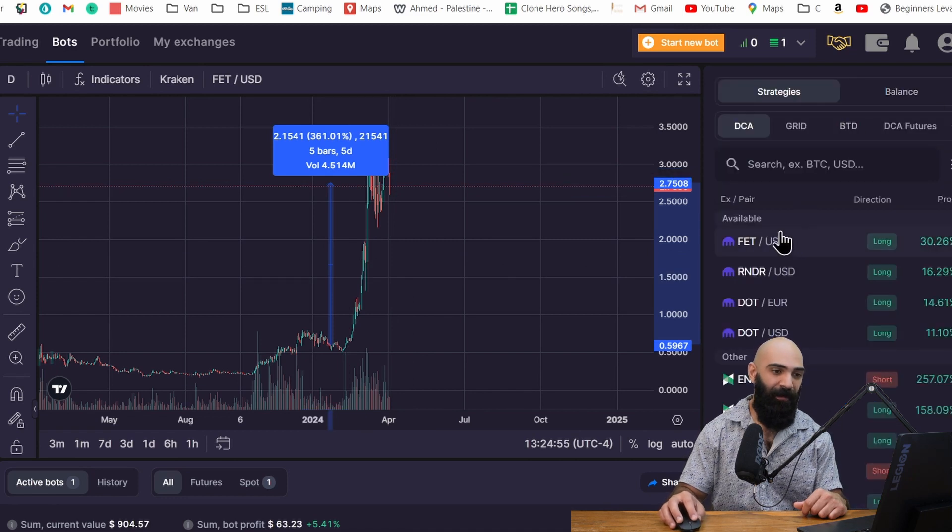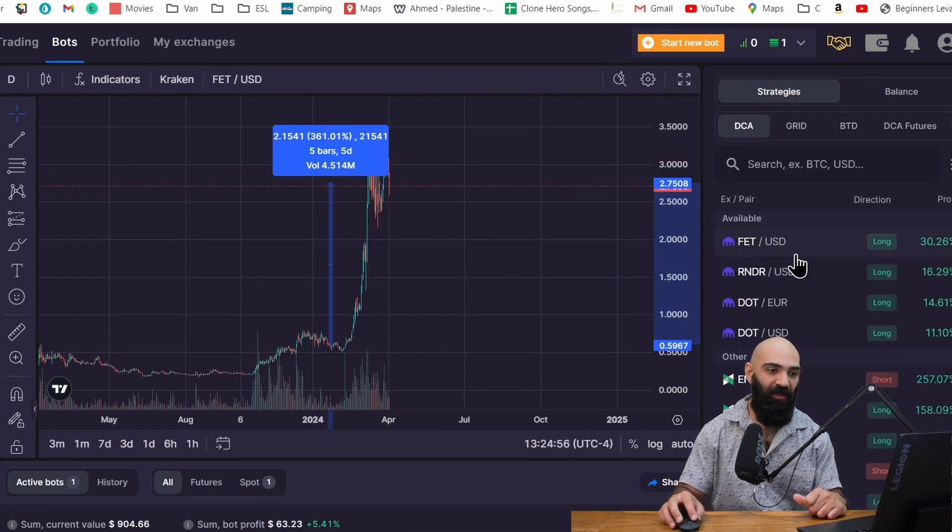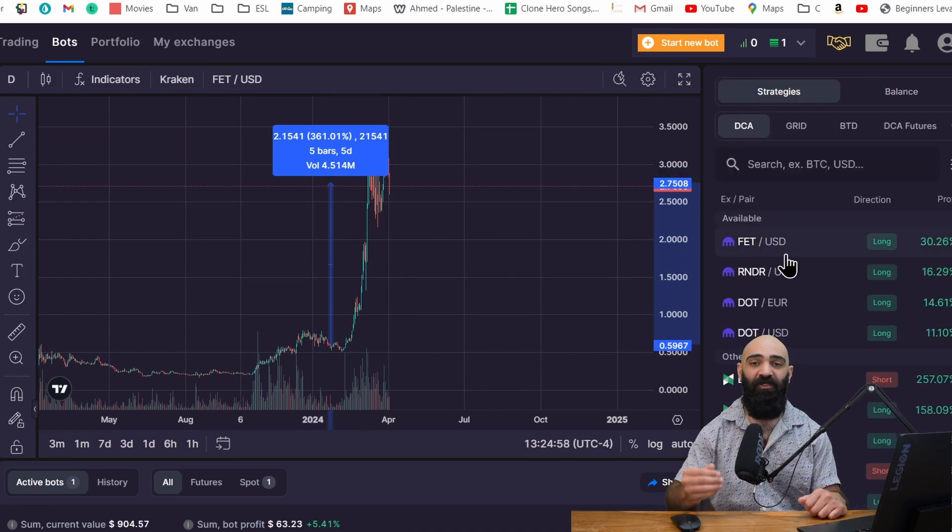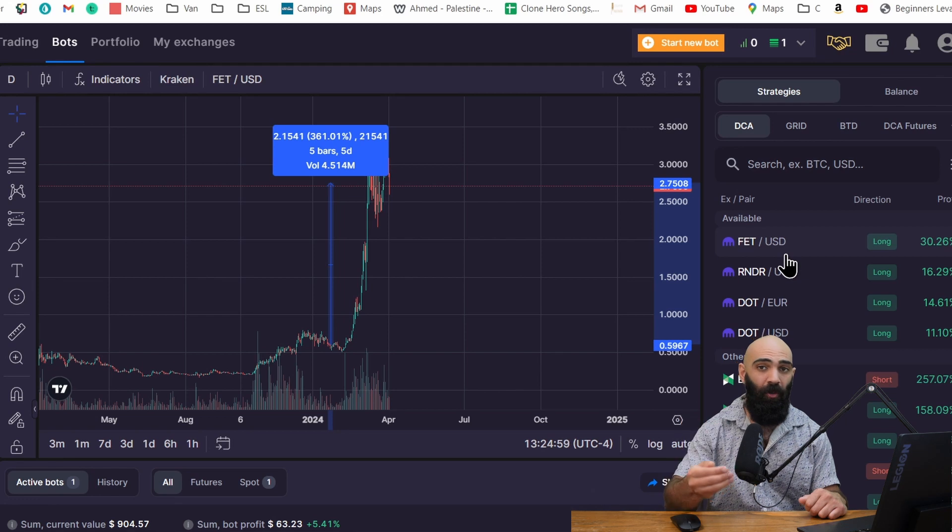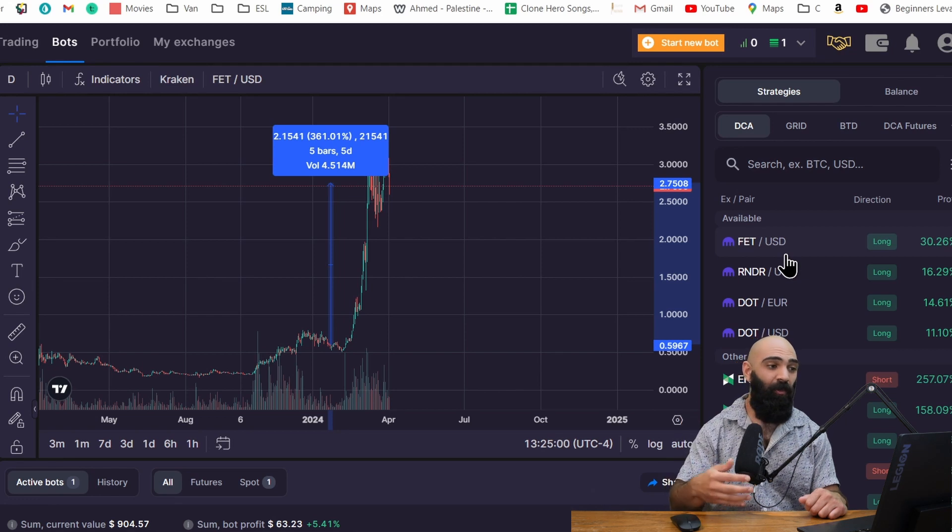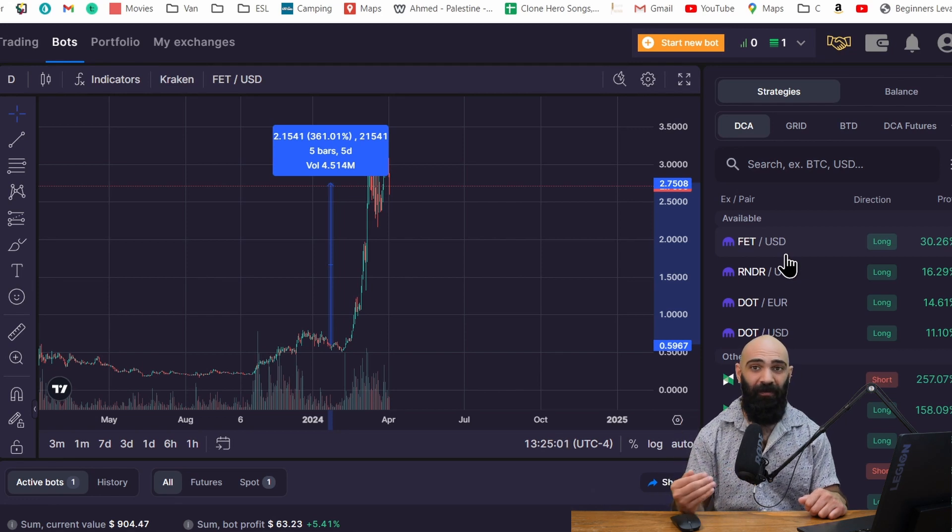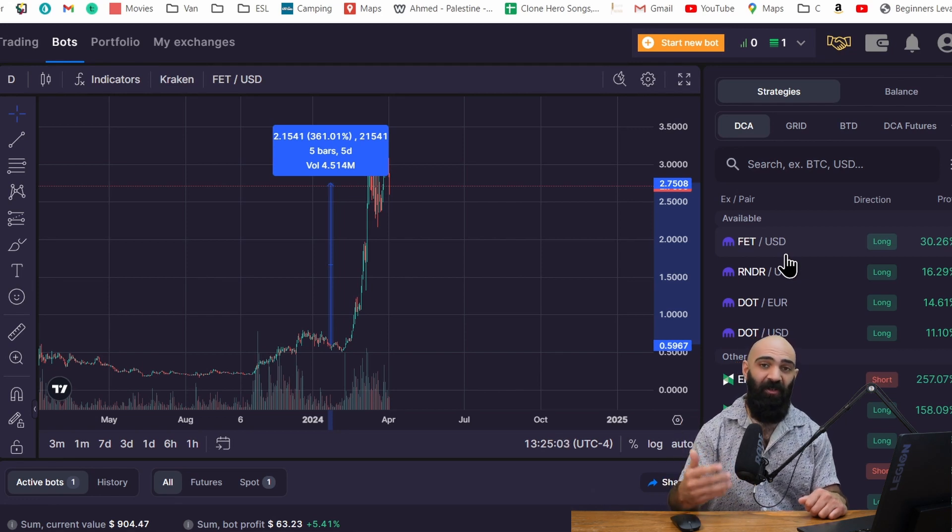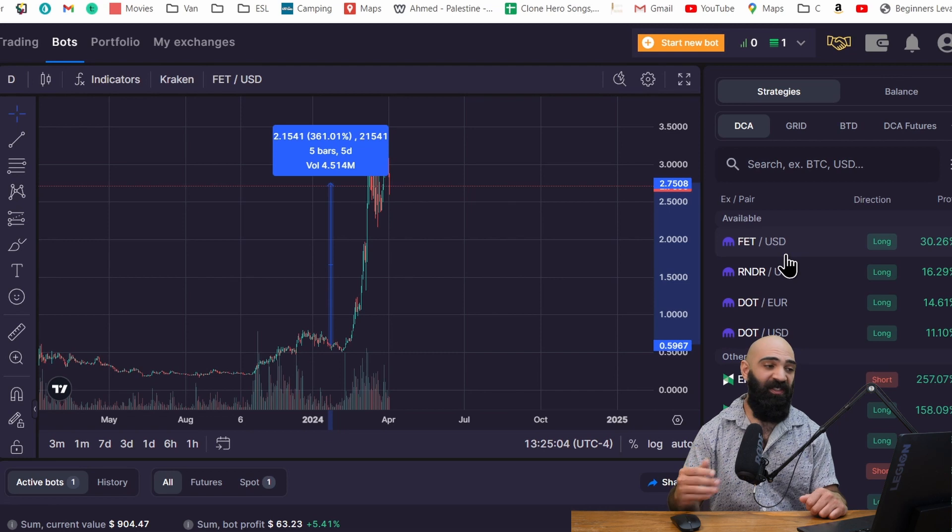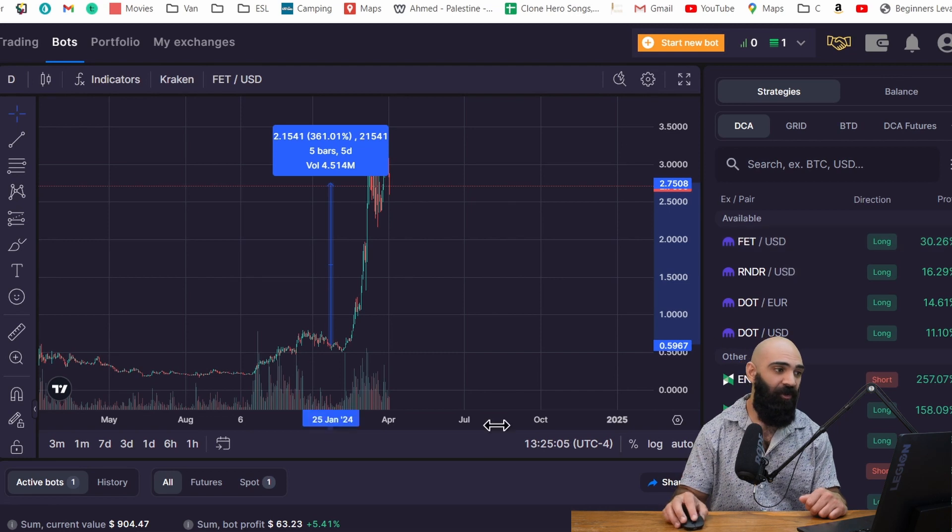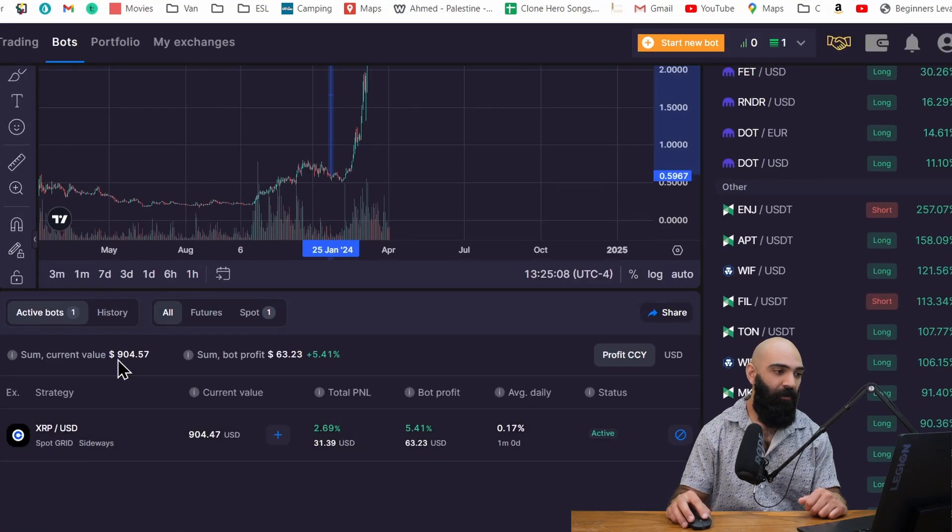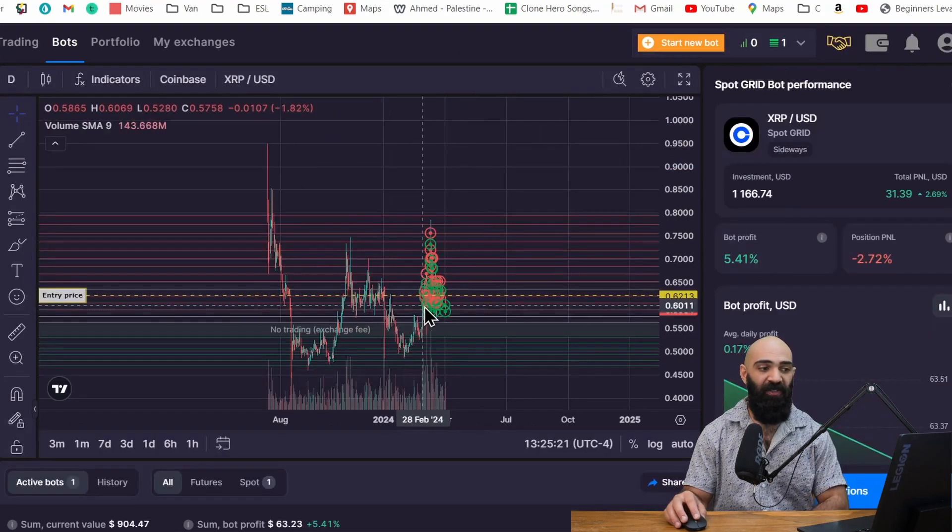And keep in mind, guys, these are spot bots. So it means the money you put in, you are actually holding. So if you want to own a lot of FET, keep in mind when you put on these bots, you're going to be owning it. And that's actually trading it on your platform. It's trading it on my Coinbase platform.